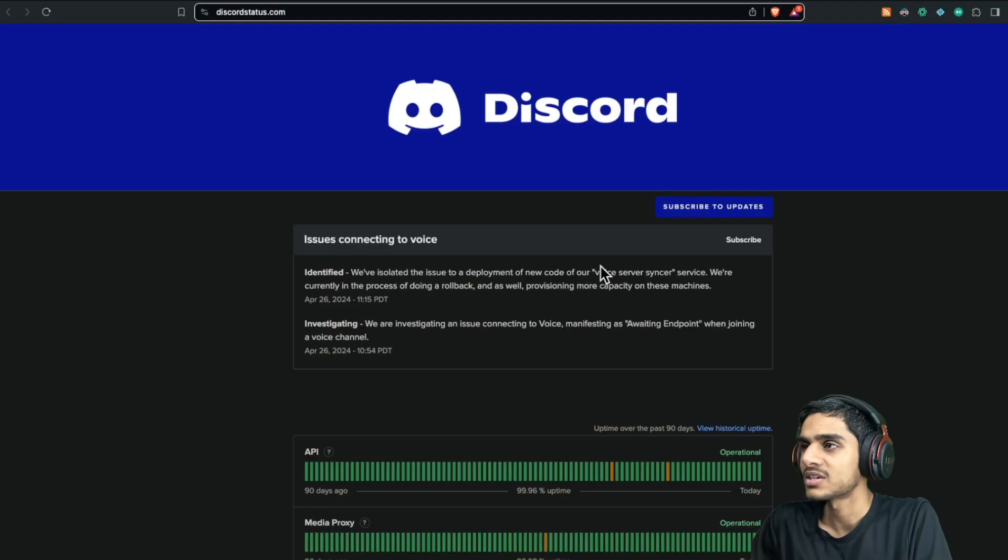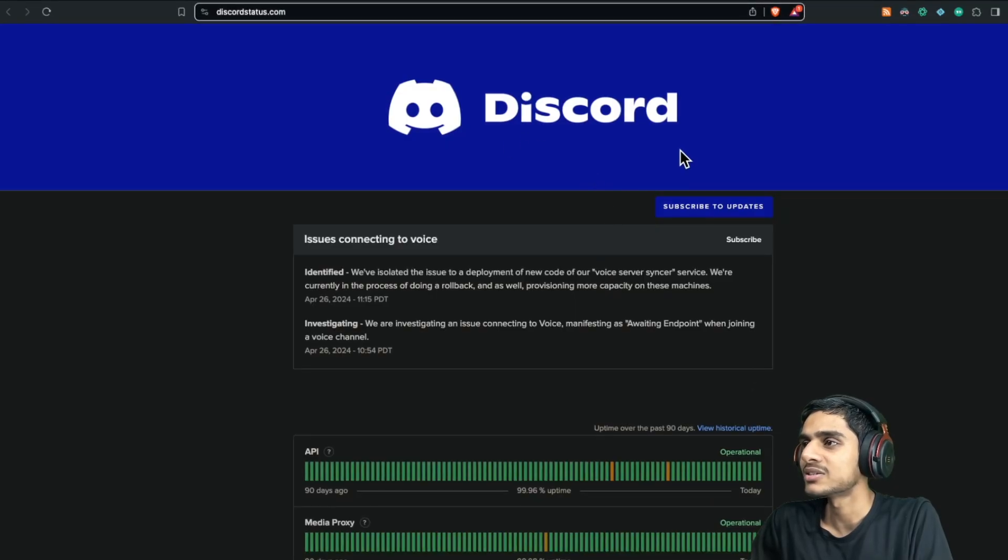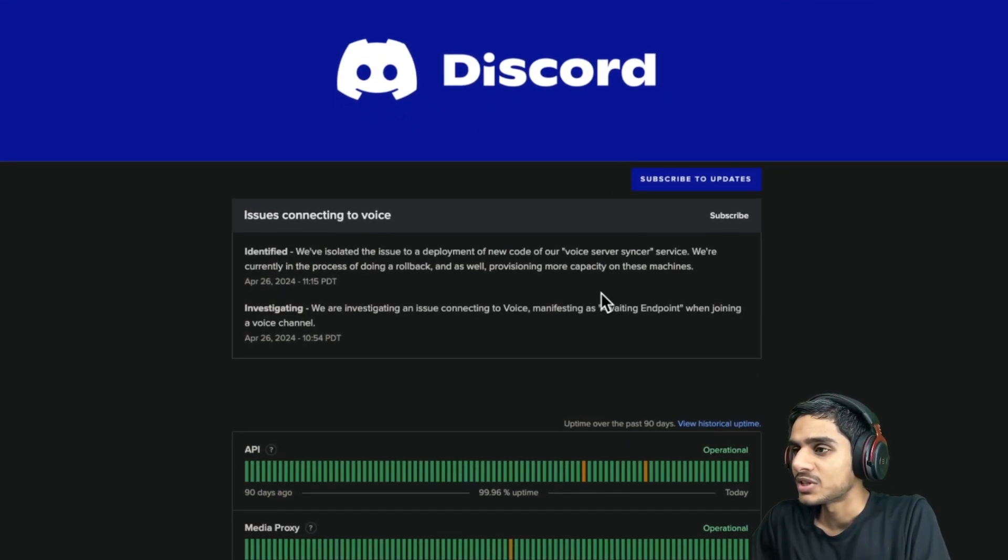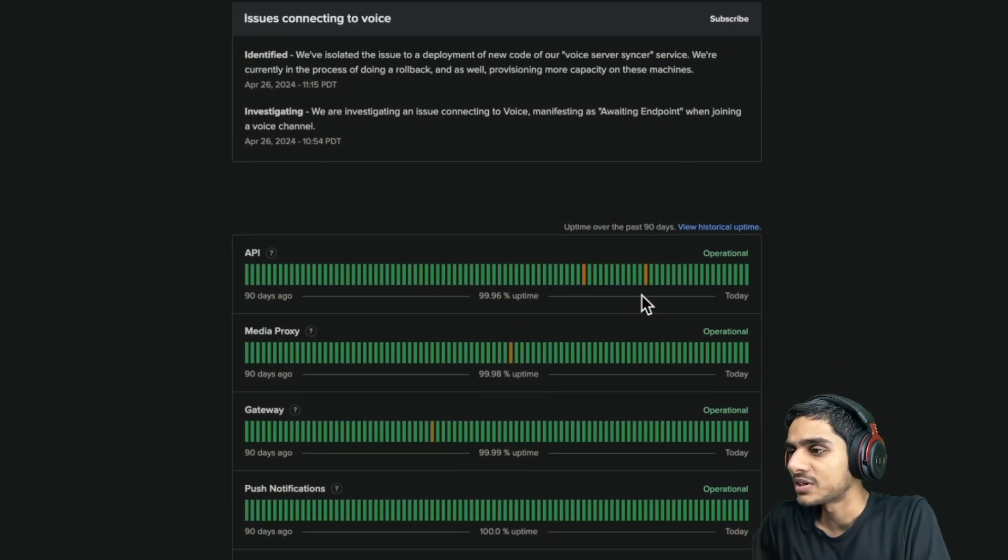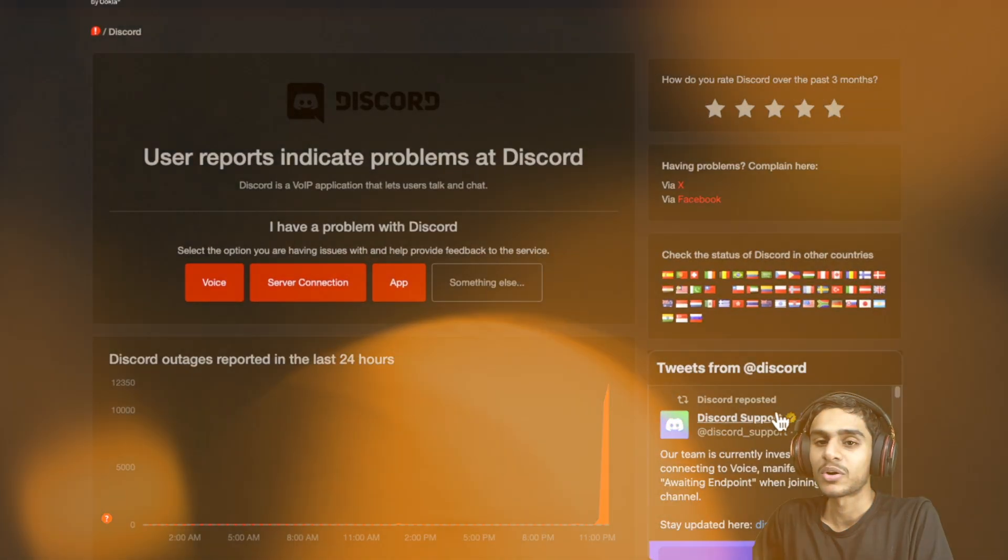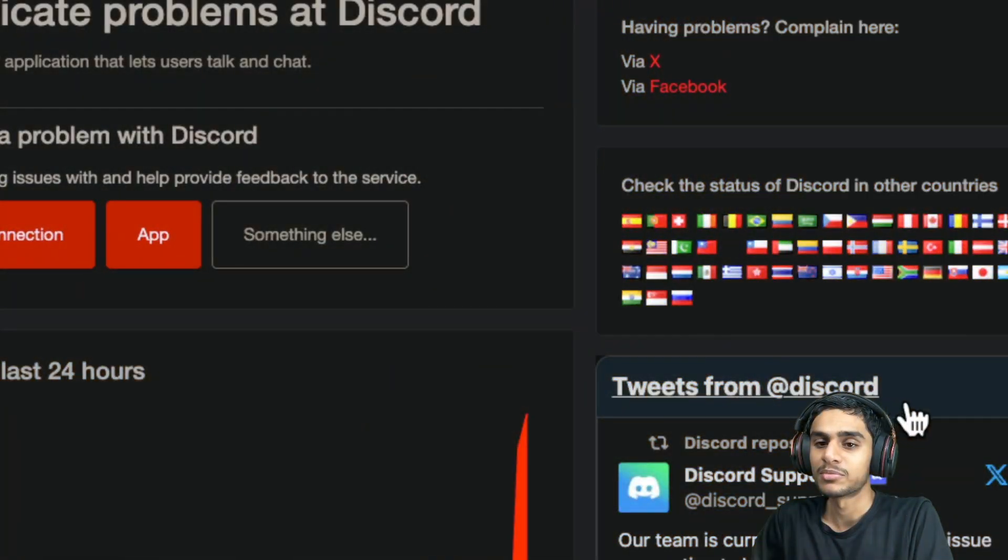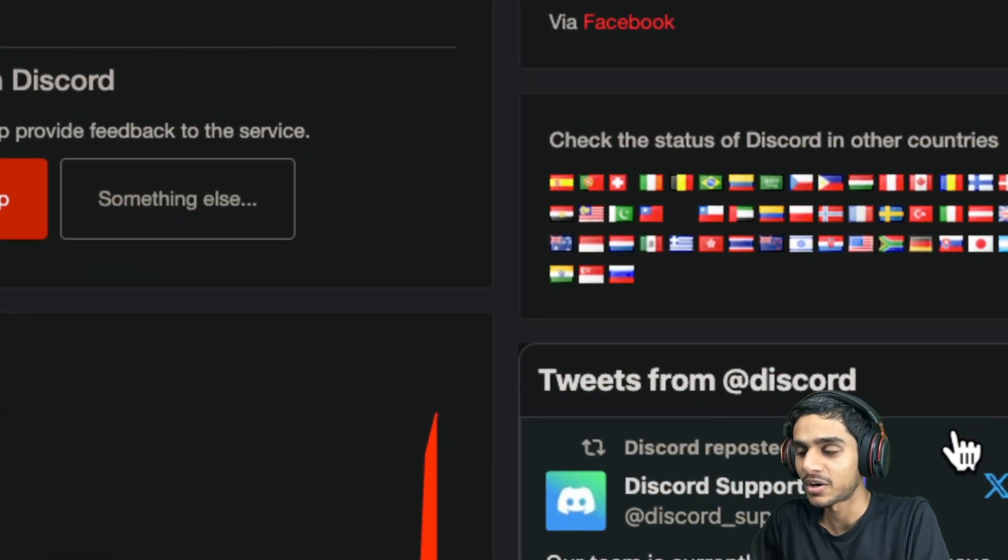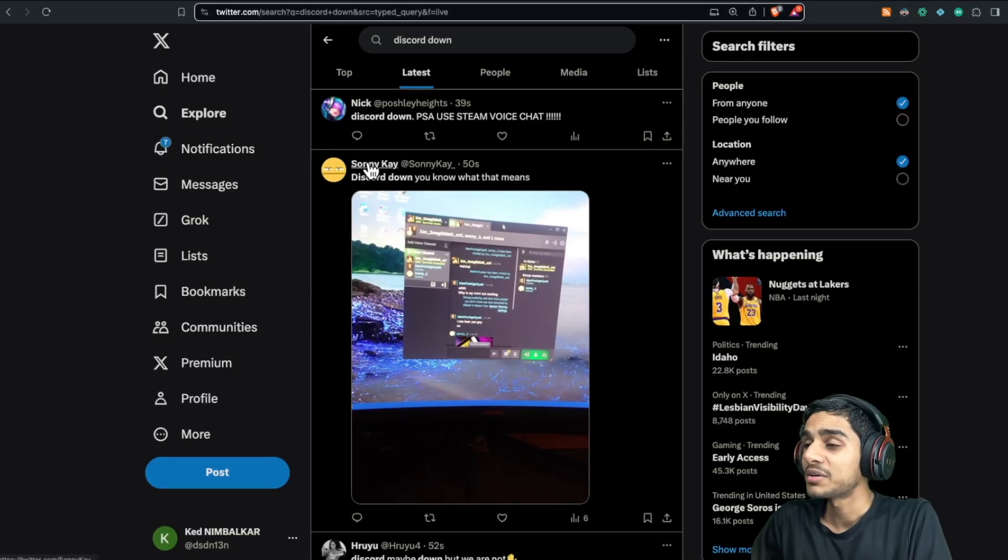Here you can see Discord Status, the latest server status, and here you can see the latest update. We have got some update from Discord support itself, so let's check it out.